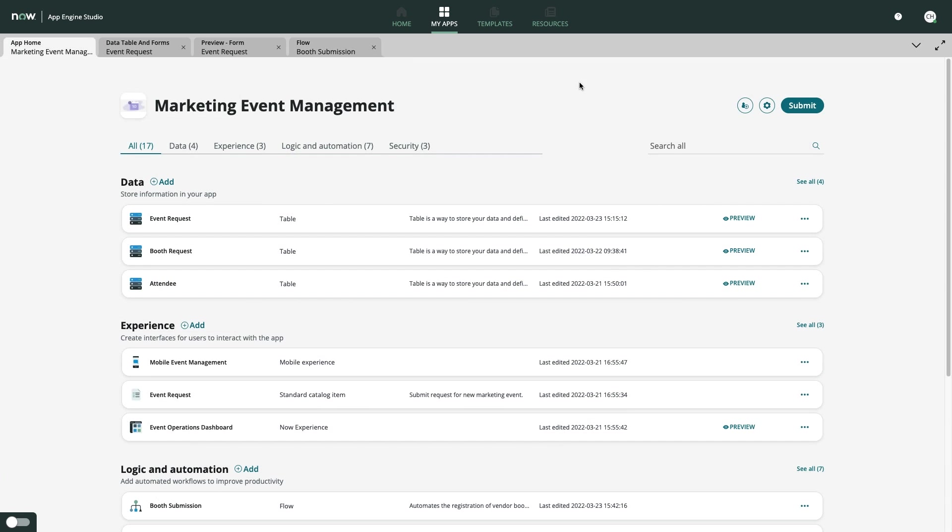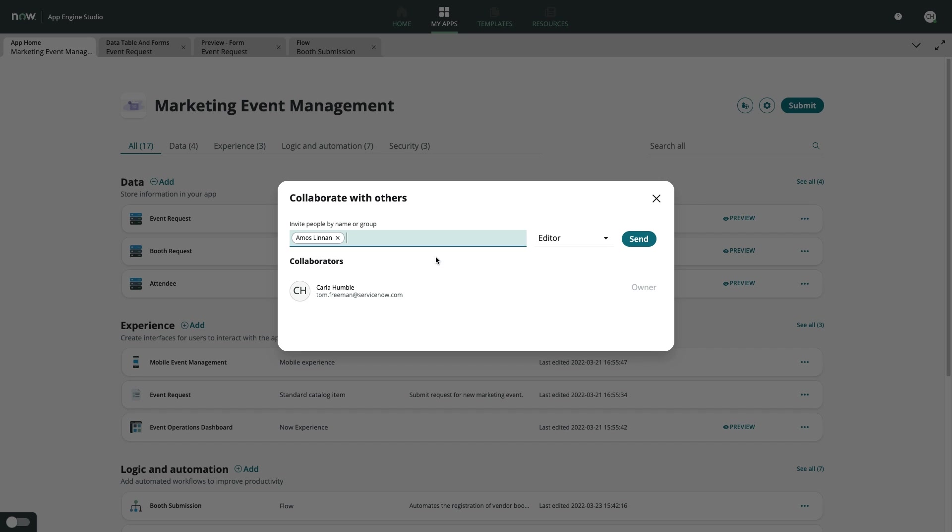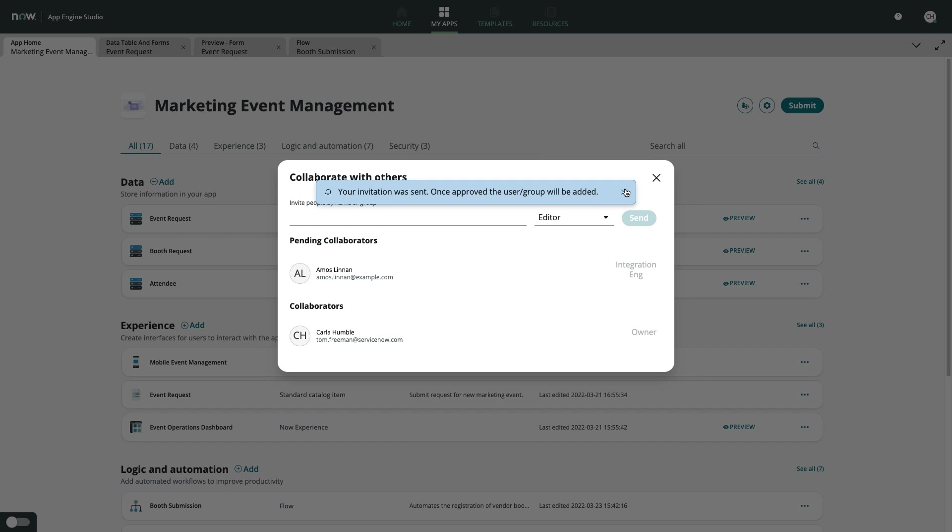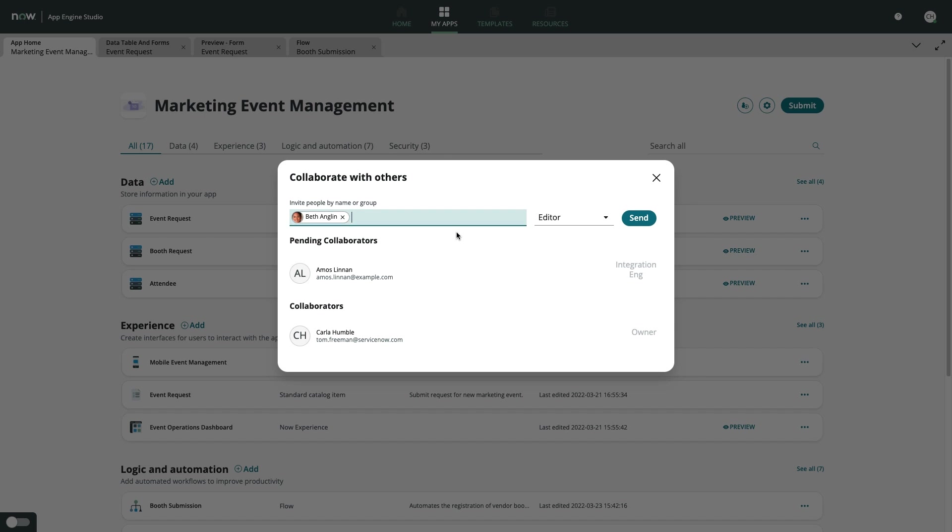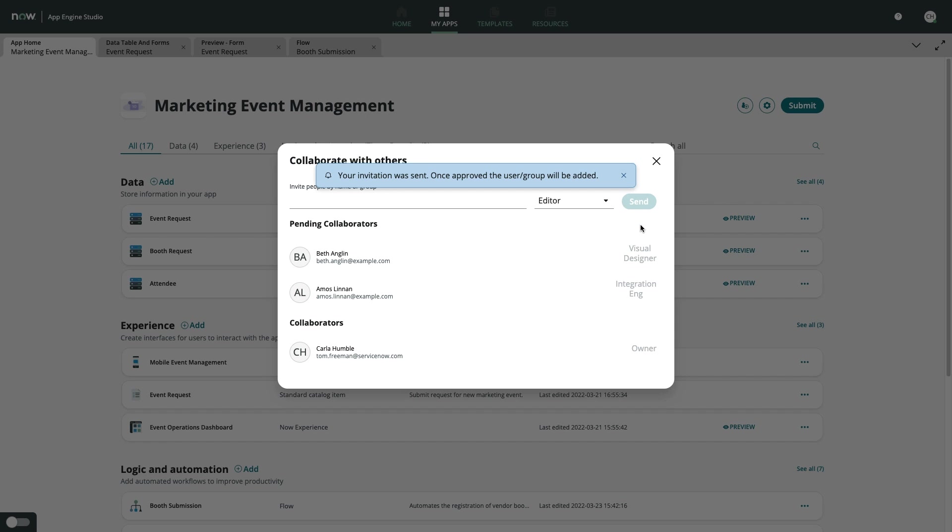After just a few days, Carla is ready to release the first version of her marketing event management app, but before she does, she wants to invite a few experts to help her get started on version 2. Using the built-in collaboration features of App Engine Studio, she can extend an invite to both a visual designer and integration expert to help her take this app to the next level.